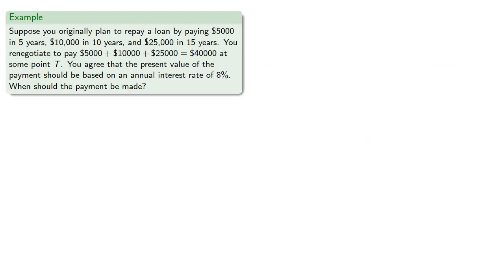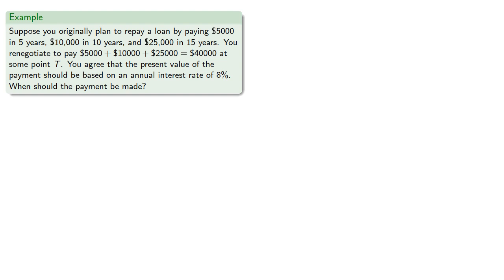So remember, there's no real difference mathematically between investing and borrowing. The only real difference is the direction the money travels. So suppose you originally plan to repay a loan by paying $5,000 in 5 years, $10,000 in 10 years, and $25,000 in 15 years. And you decide, hey, I just won the lottery. I want to renegotiate to pay off everything at some point T in the future. You agree the present value should be based on the annual interest rate of 8%. When should we make a payment?